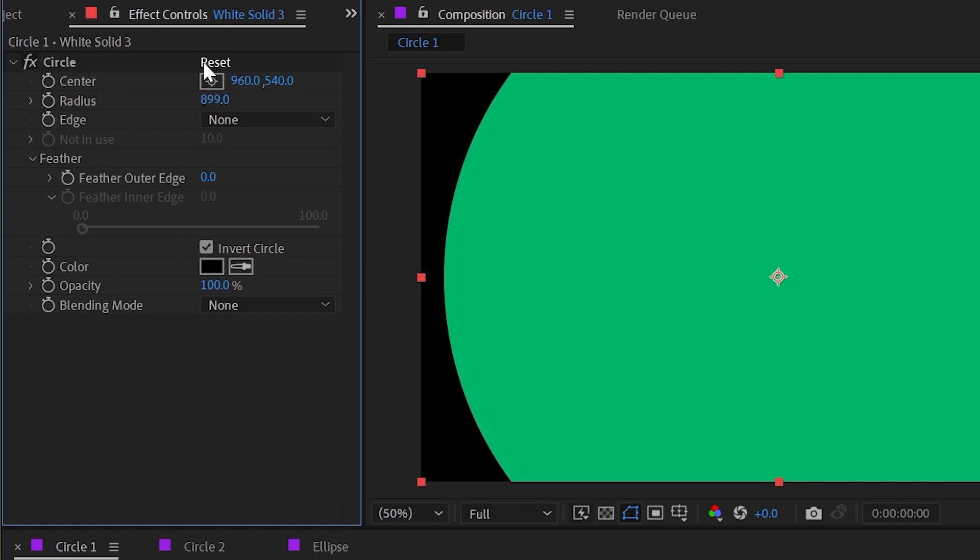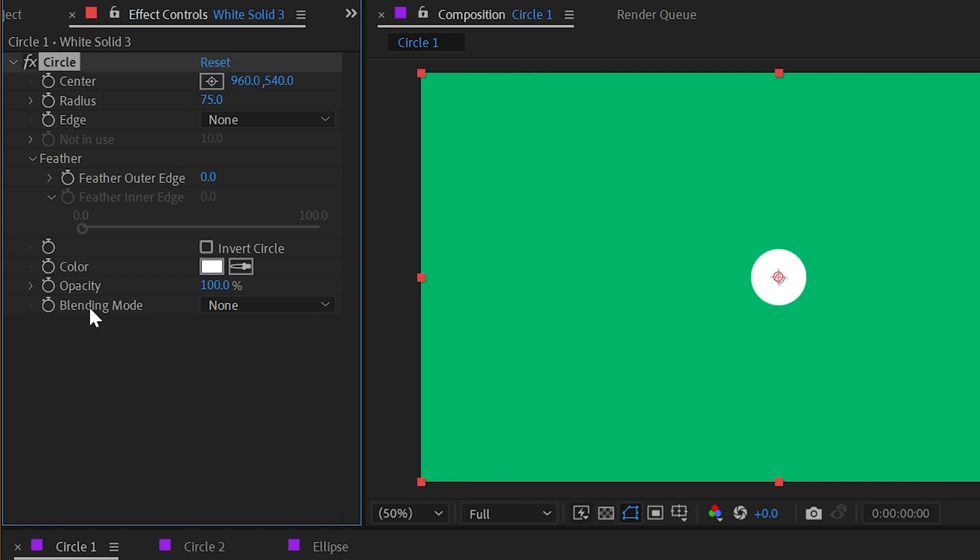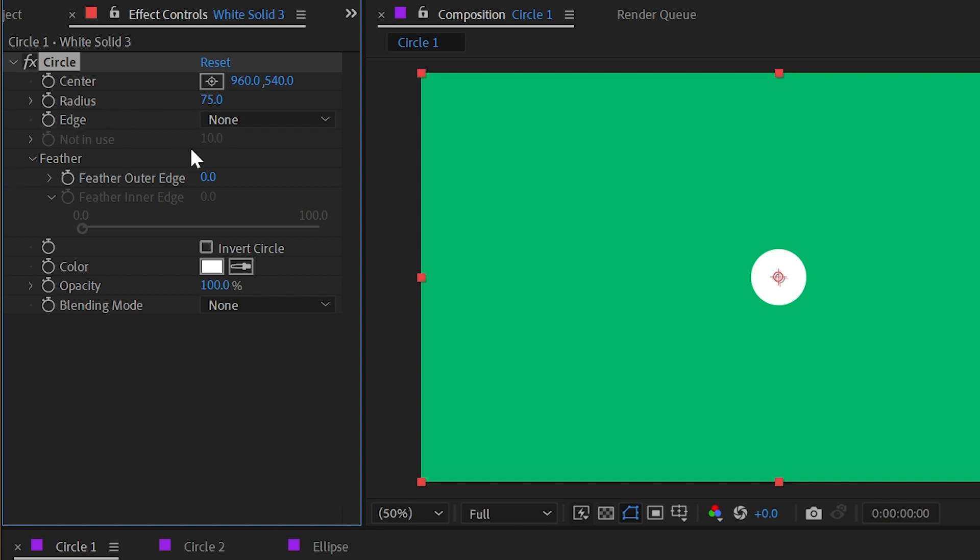I'll reset that one more time and we'll take a look at the opacity. Obviously this is just going to be the opacity of that circle, and then we have the blending mode which we'll come back to as well.